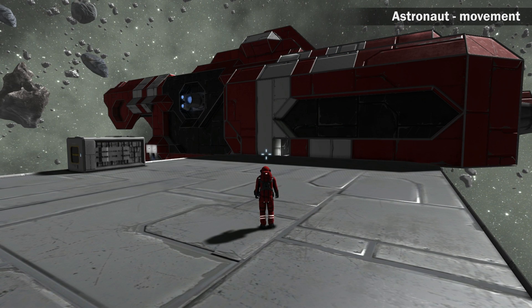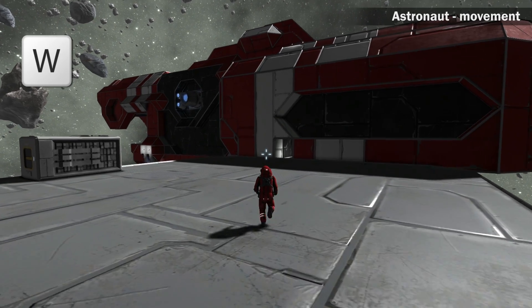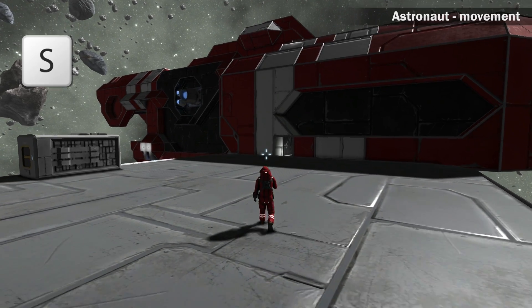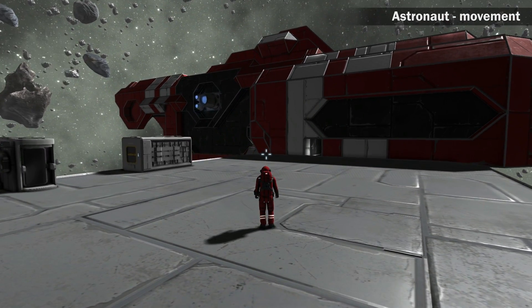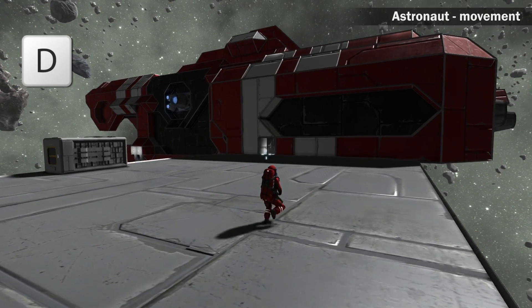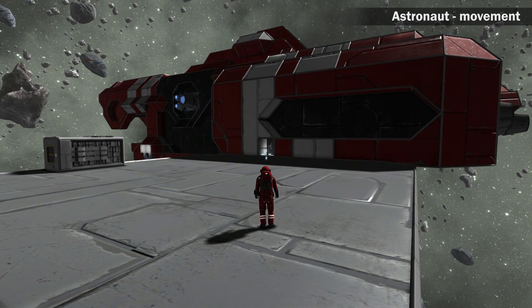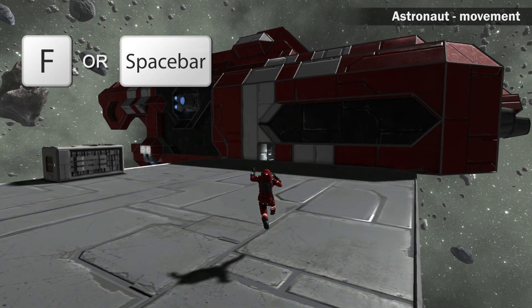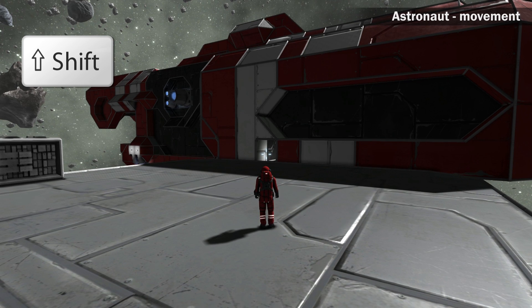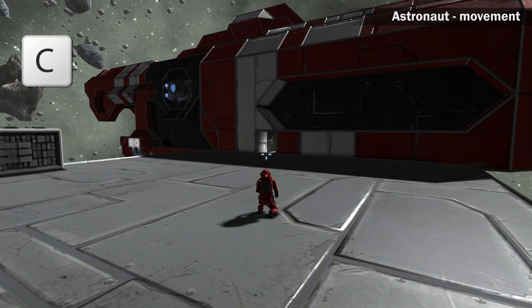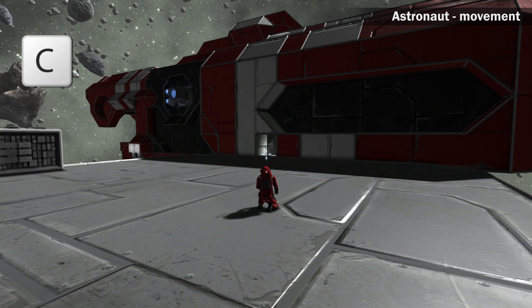Zoom in and out by scrolling the mouse wheel. Your movement keys are similar to other games: W to move forward, S to move backwards, A to strafe left and D to strafe right. Jump by pressing F or Space, sprint by holding Shift, and crouch by pressing C.